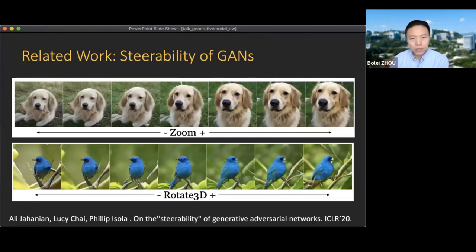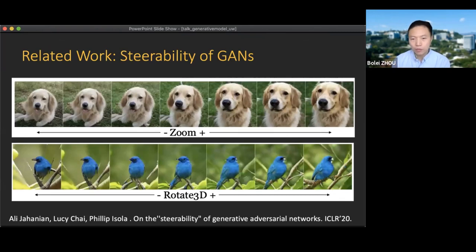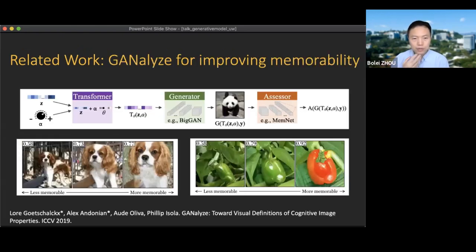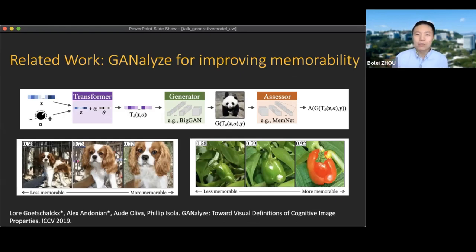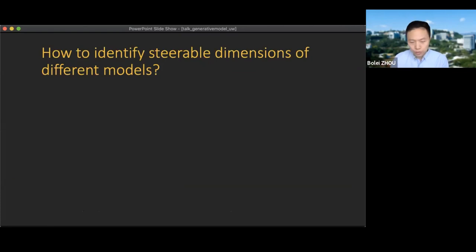There is also related work to highlight. A work from MIT Philip Isola's group on the steerability of deep generative models shows that in a BigGAN trained on ImageNet there are steerable dimensions inside the model. Another work uses this kind of framework to improve the memorability of images — with a memorability predictor, they can improve memorability by zooming or changing the color of a pepper to red, making the whole image more memorable.